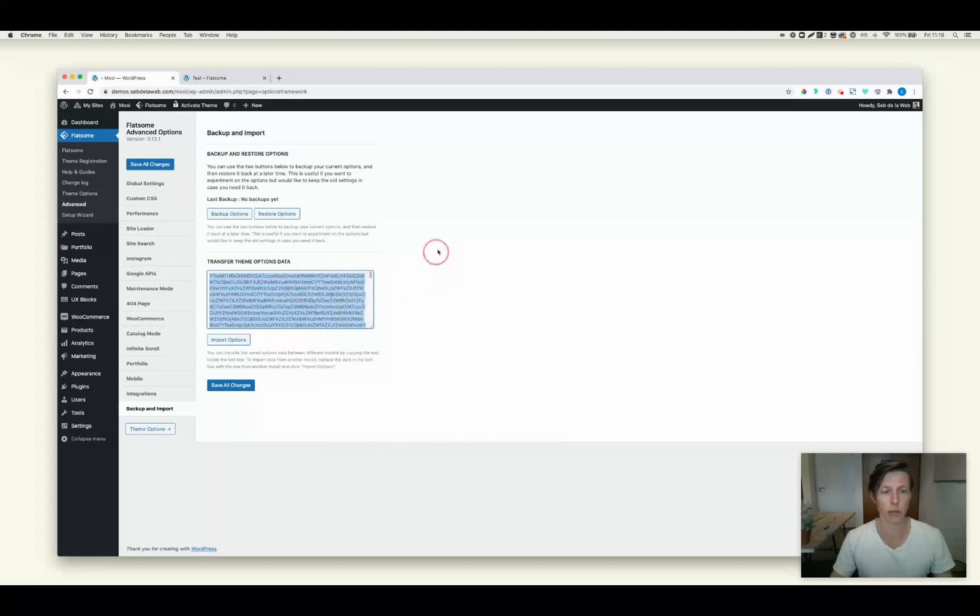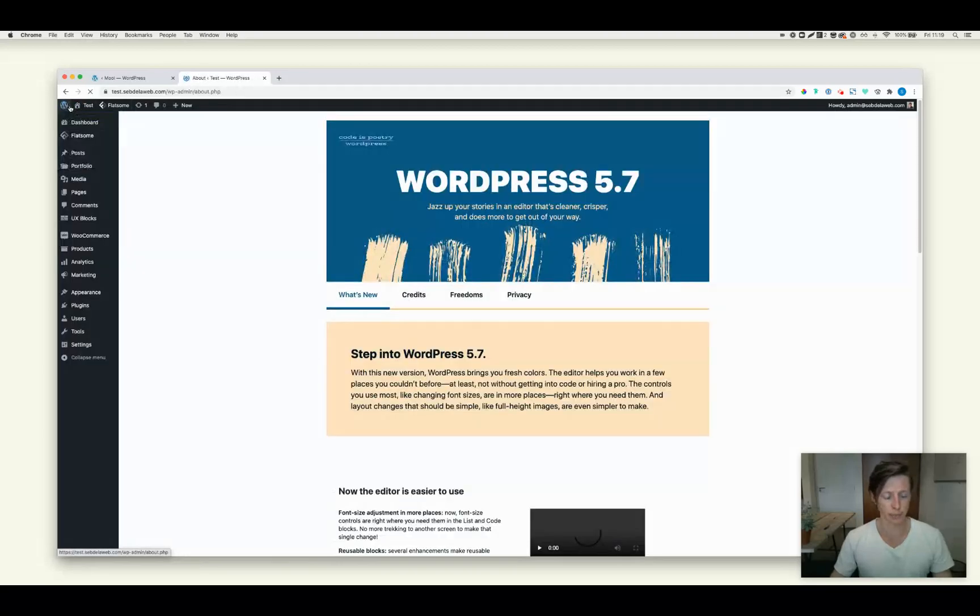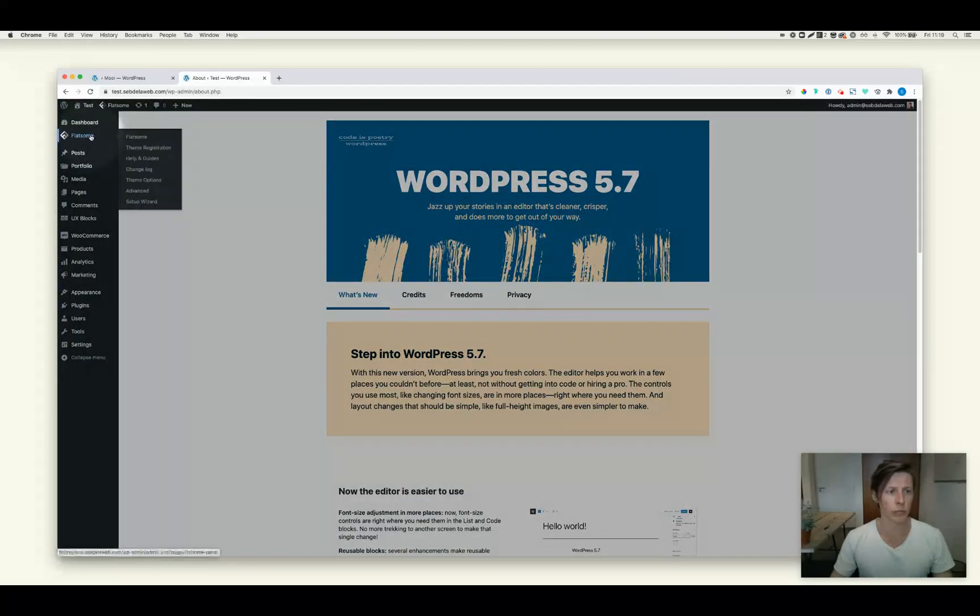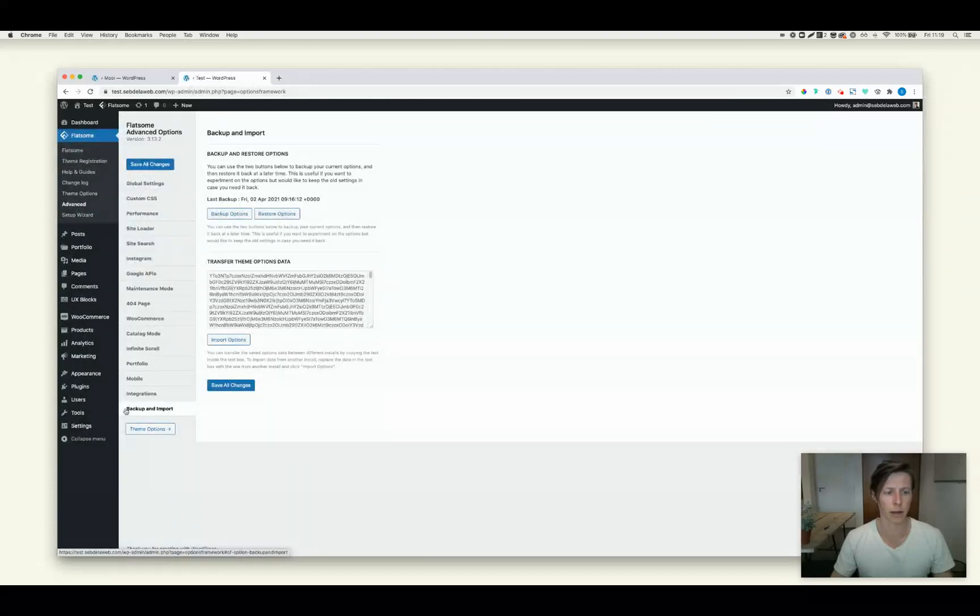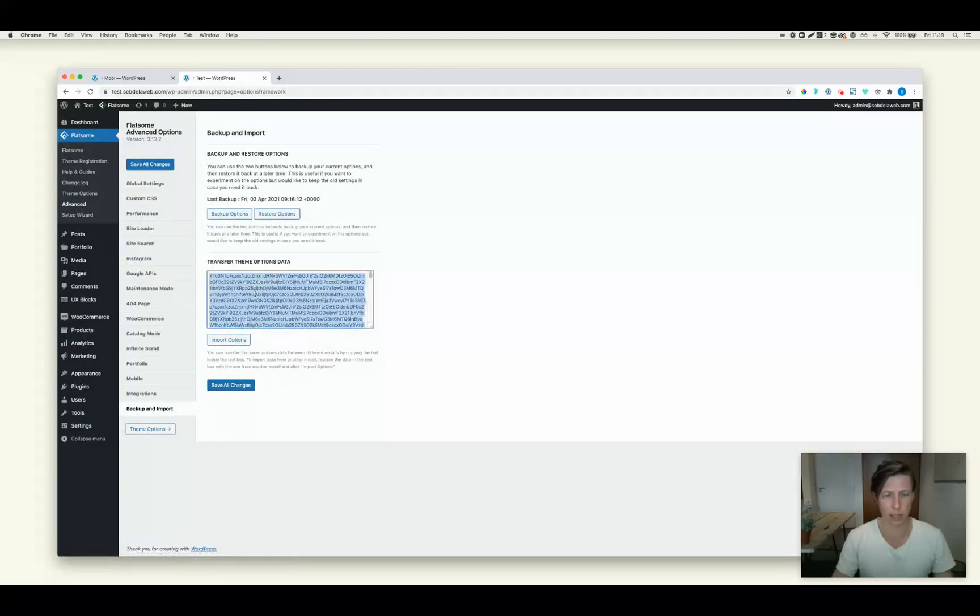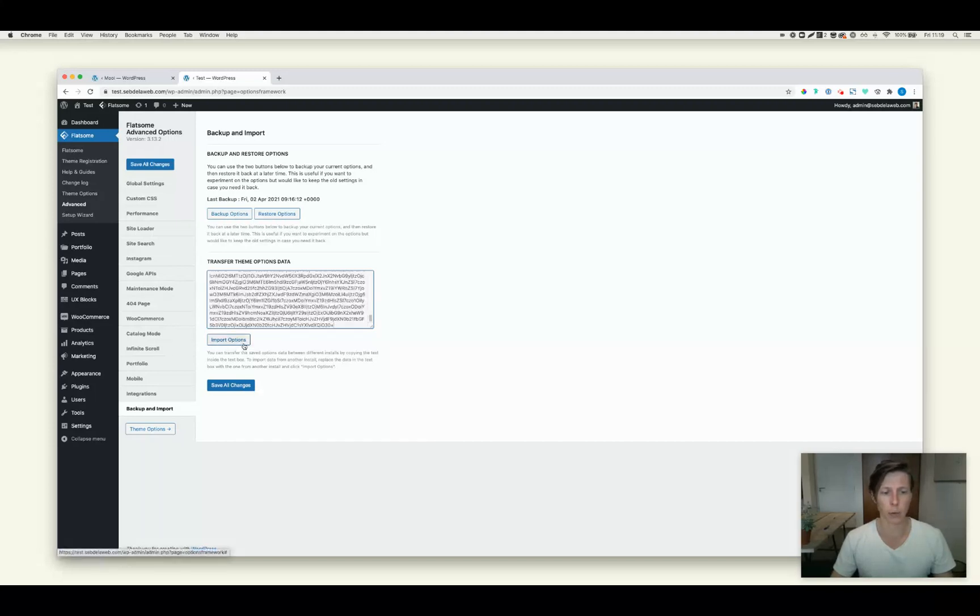Once you've done this, go to the website where you want to migrate the theme options. Go to WordPress again. Go to Flatsome Advanced. And here at the backup and import section again, you can just get rid of all this data and just paste the code in and then click on Import Options.